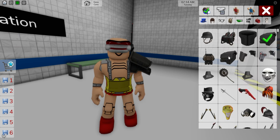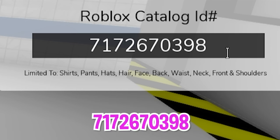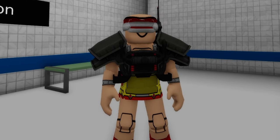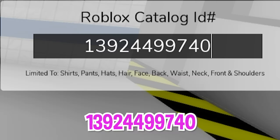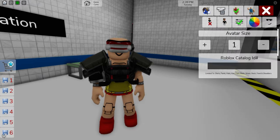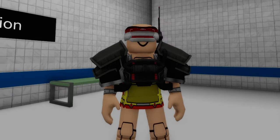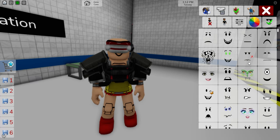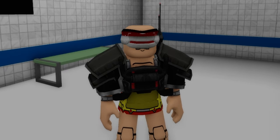Pick this one and then this other one. Then, let's open the ID box to include code 717-267-0398 to place this technocratic enforcer's chest rig on our Krang, then code 1392-449-9740 to get this black silver trimstar Praetorian right shoulder, and with code 1392-446-8493 we get the left one. To finish it up, let's go to the face section and pick a face like this one. Here is our modernized version of Krang.